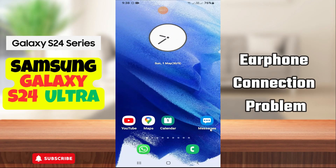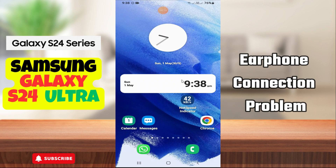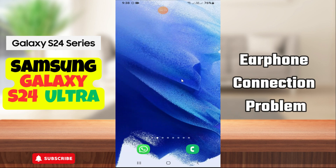Hi everyone. In today's video I'll show you how to fix your phone connection problem on your device, Samsung Galaxy A24 Ultra. Before I start, if you are new to my channel, don't forget to subscribe and hit the bell icon. Watch the complete video and learn how you can do it. Let's get started.